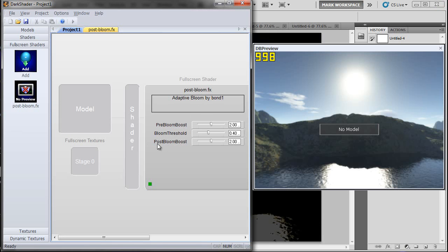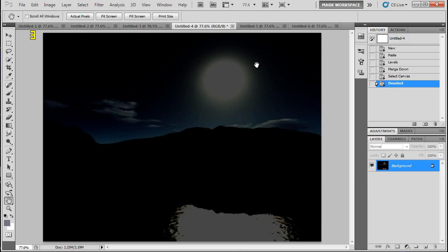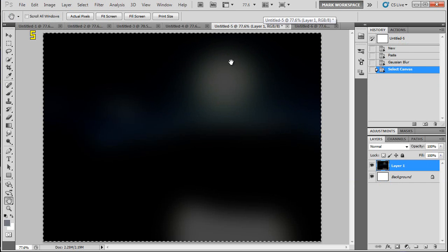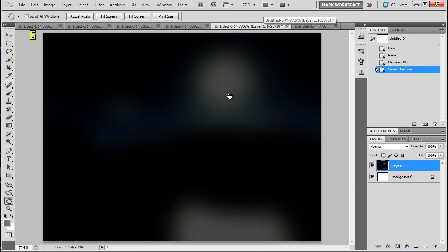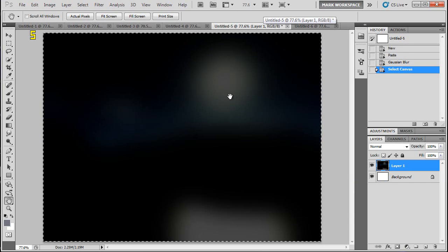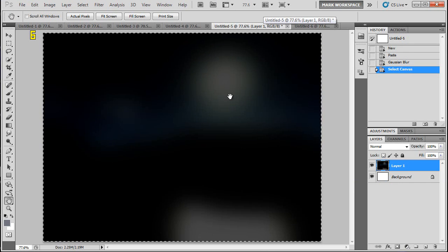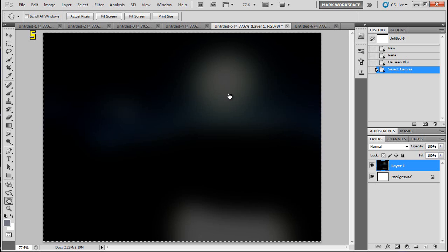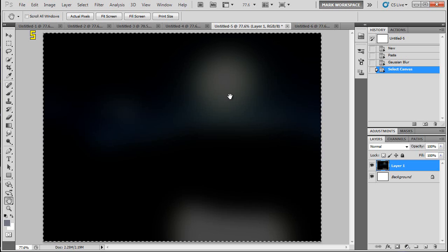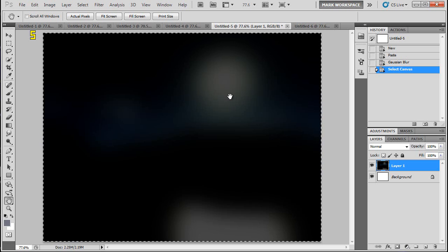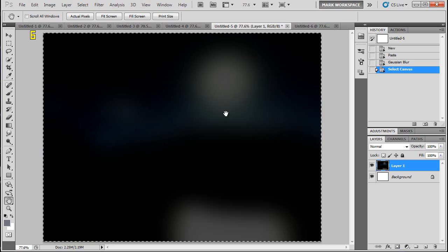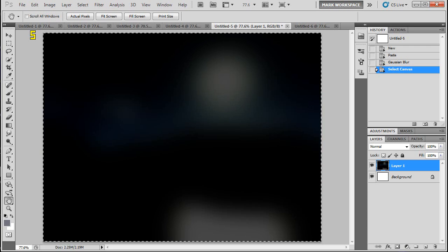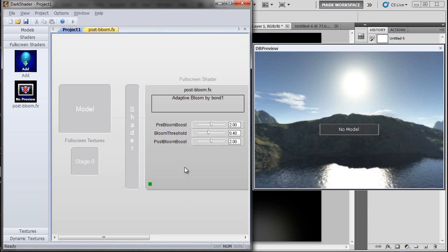Then this post-bloom boost here, let me go back over to Photoshop. This is the blurred image. You can also add a boost to this, so if you want to add a little bit more glow to the bloomed image, you can do that here. Just to give you a little bit more control.